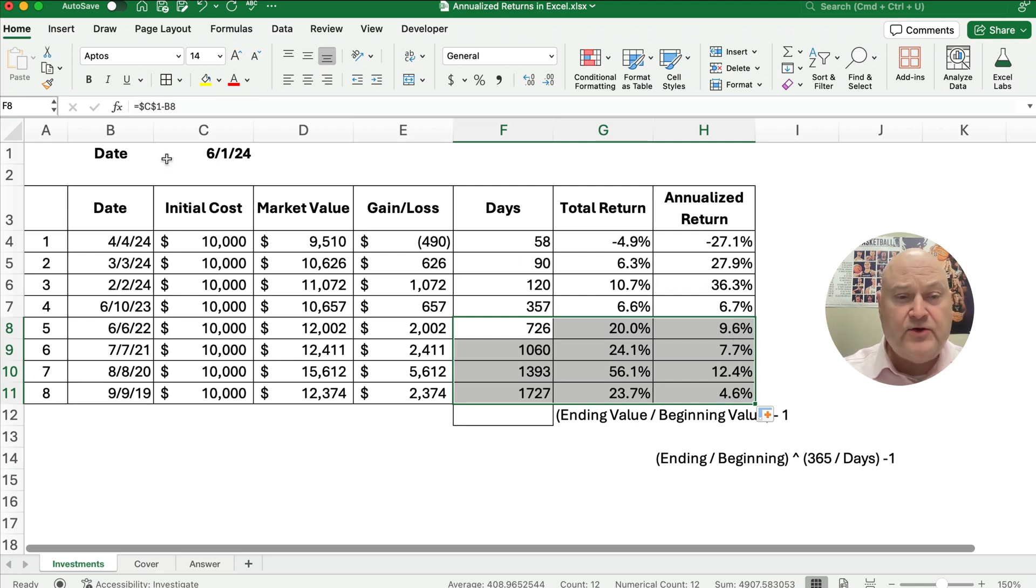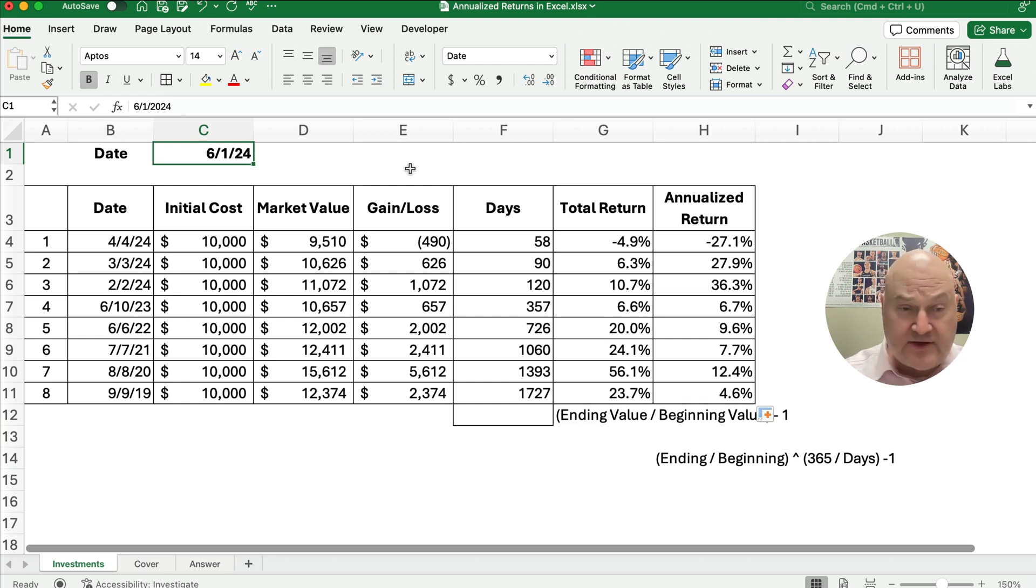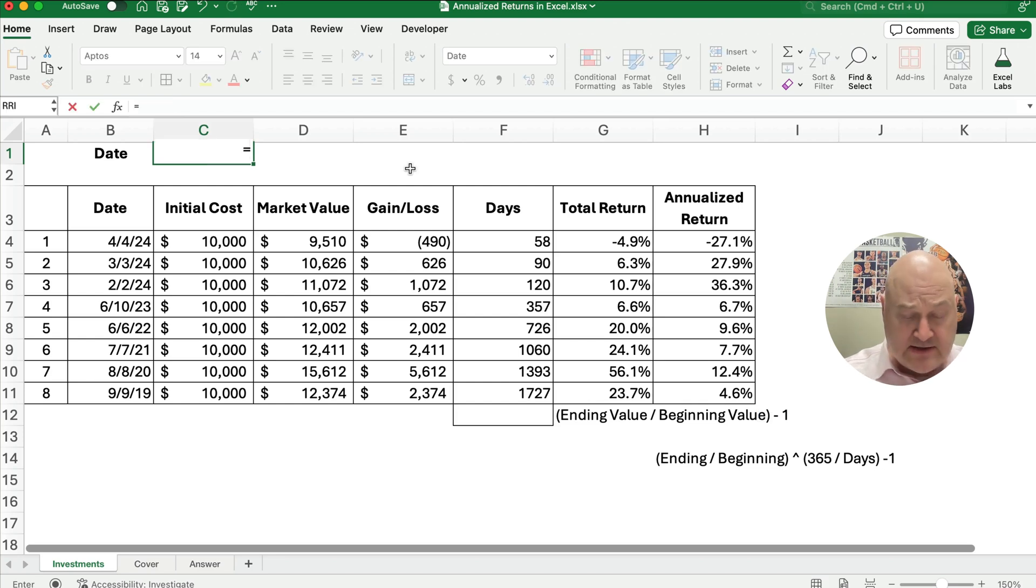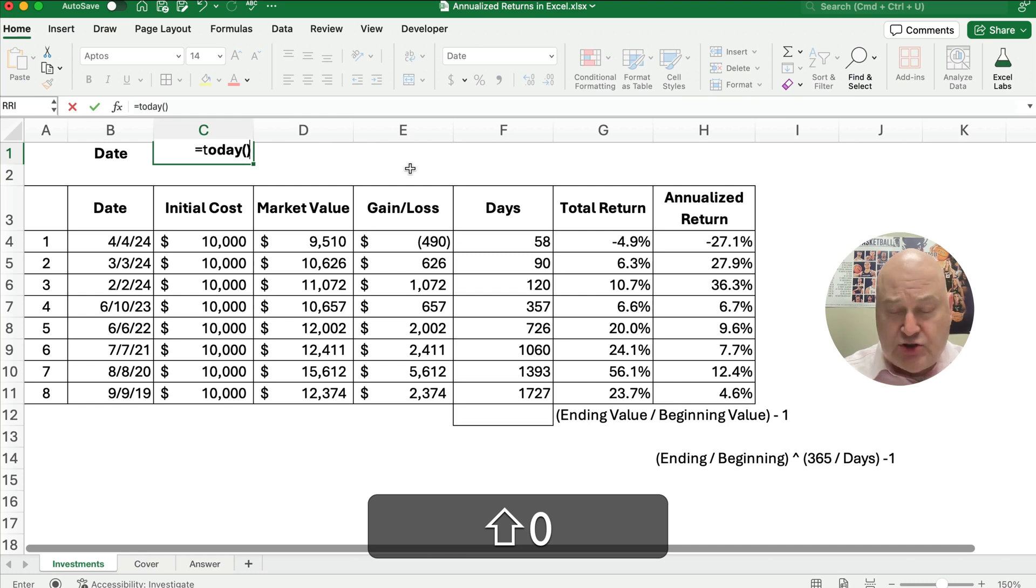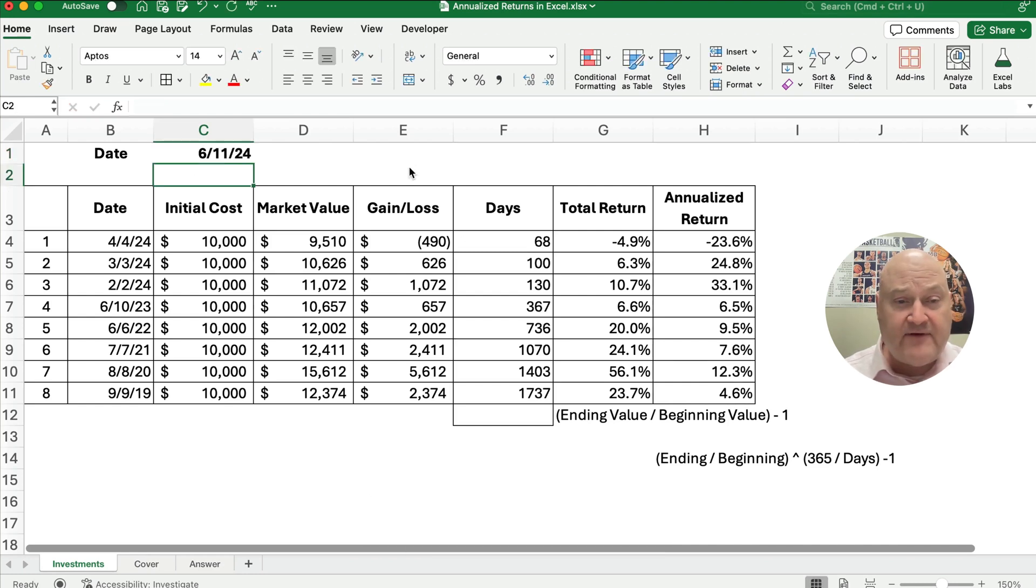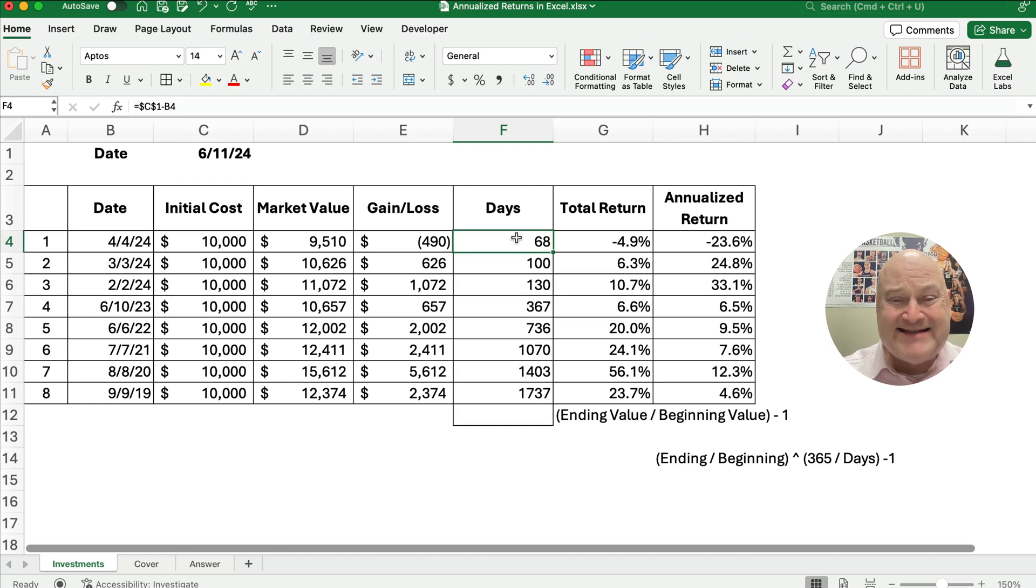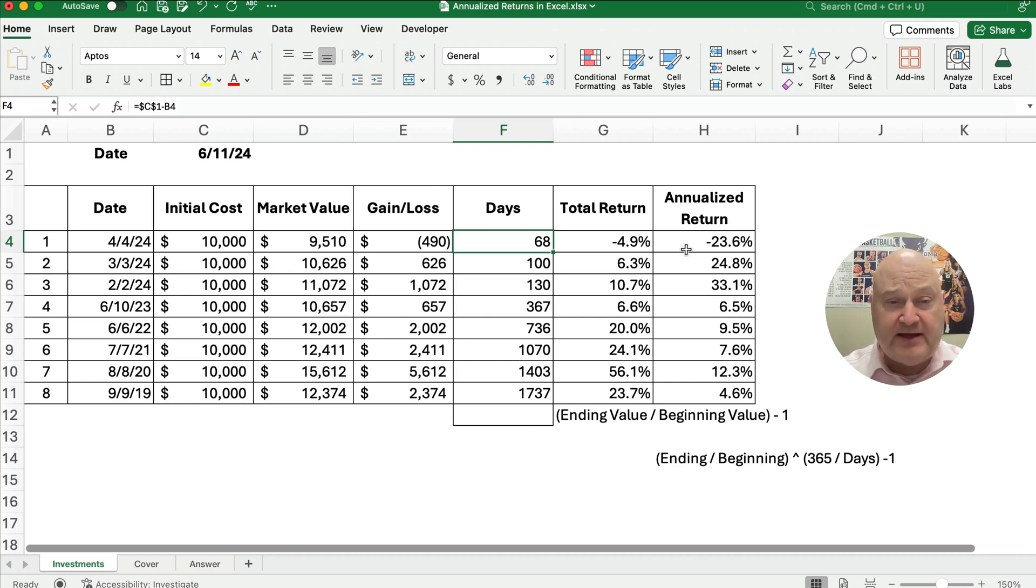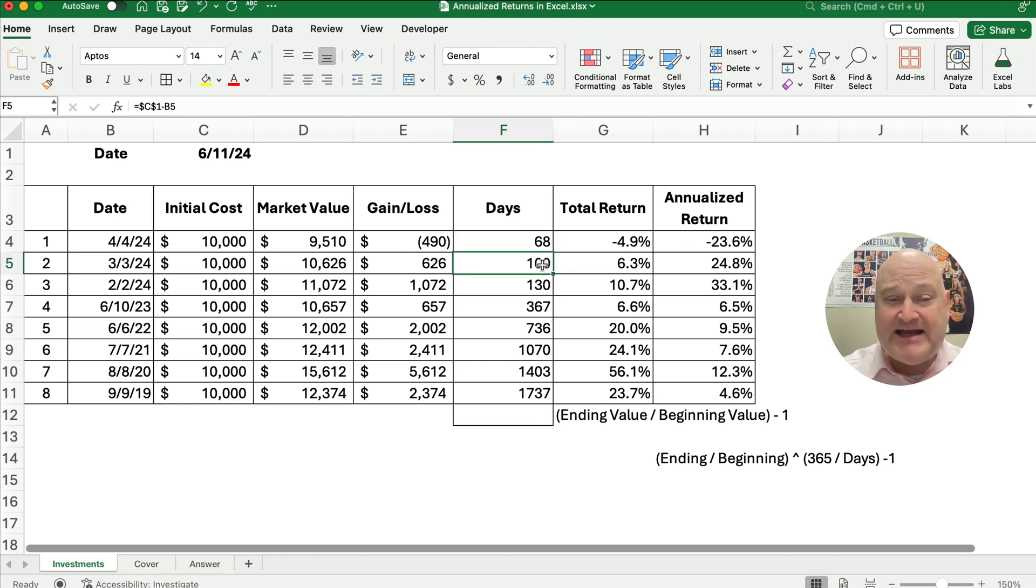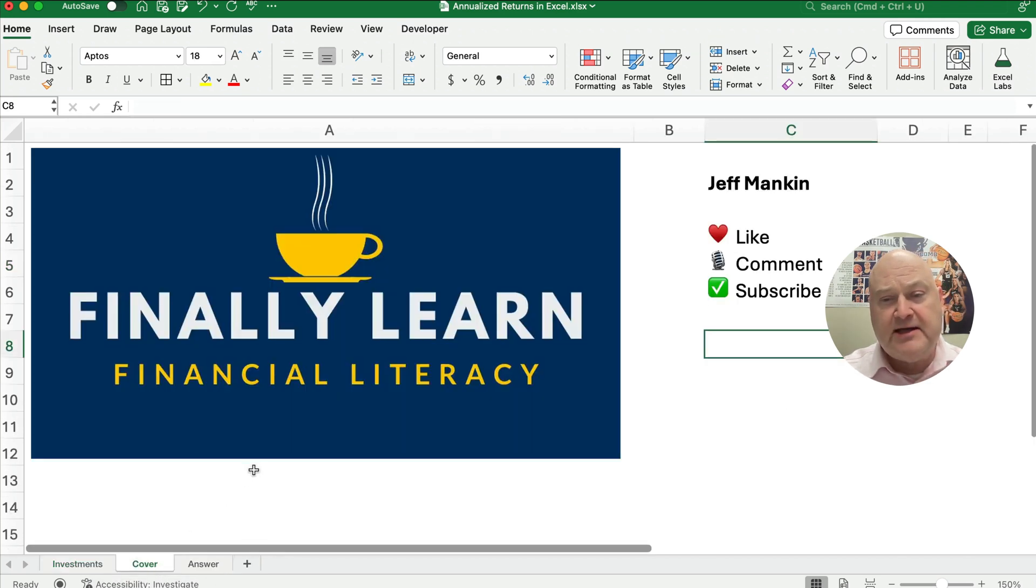Now, one thing you can do is always keep this up to date. You can use something like the TODAY function. I'm recording this on June the 11th. So now, if you do it this way, then you're saying 68 days, the 4.9% really is negative 23.6% on an annualized basis. So instead of being 90 days on number two, it's now 100 days. So this is how you do it.